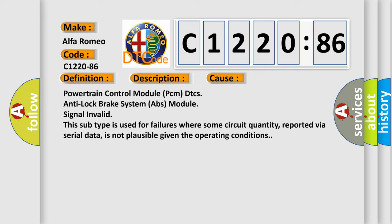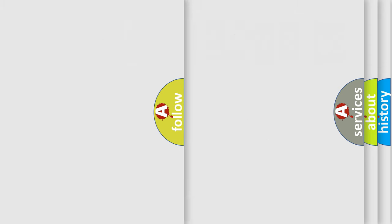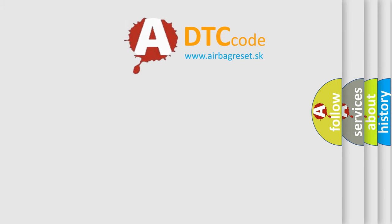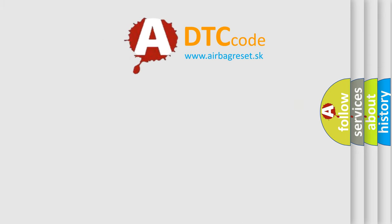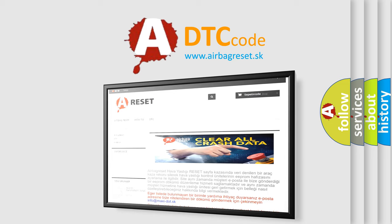This diagnostic error occurs most often in these cases. This subtype is used for failures where some circuit quantity, reported via serial data, is not plausible given the operating conditions.